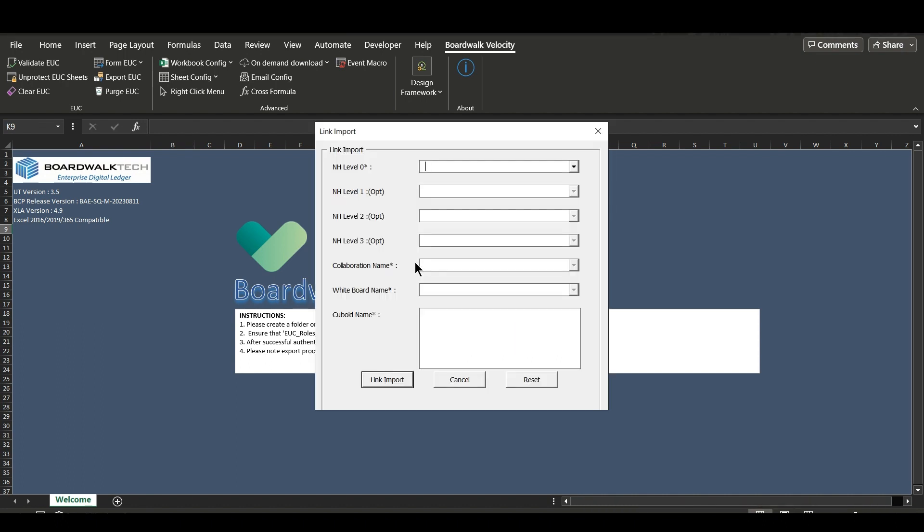You will be prompted to select the cuboid to link import. Mention the path by selecting appropriate NH, collaboration, byteboard, and respective cuboids from the list and click on link import.